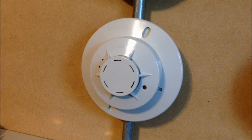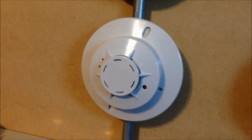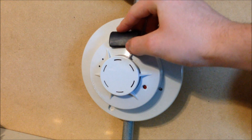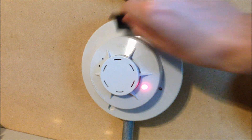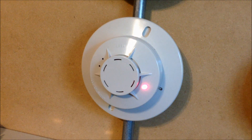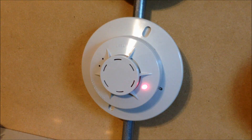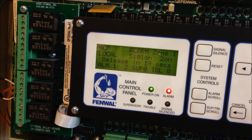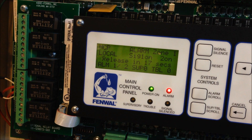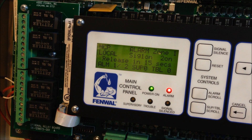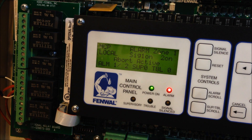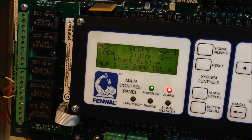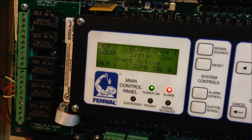Now we're going to activate the CPD-7051 — these are a little more difficult to activate, but there we go, quicker than expected. Now I'm going to go ahead and hold down the abort button. We see 'abort active' on the display and the countdown stops. The system will not discharge the agent while the abort button is held.